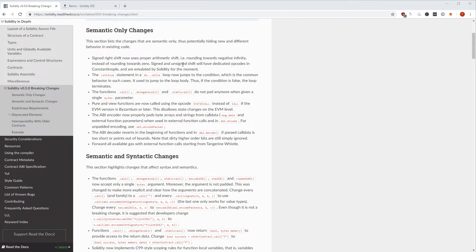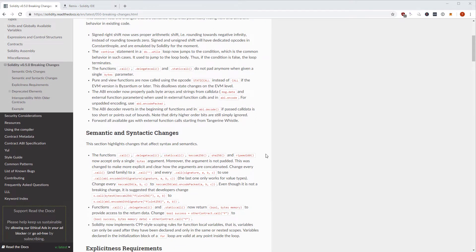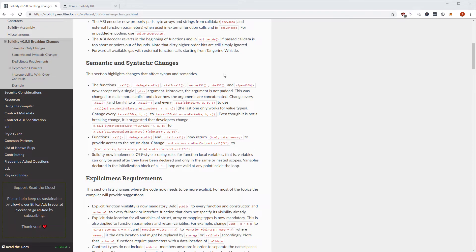I don't want to spend too much on the semantic-only changes. One thing I found very interesting and actually a good change is that pure functions are now called using the staticcall opcode instead of call, so it completely disallows state changes on the EVM level. Now moving to the semantic and syntactic changes.